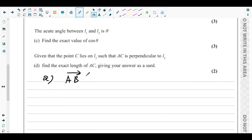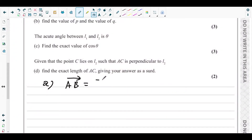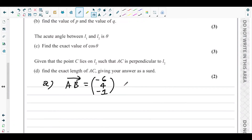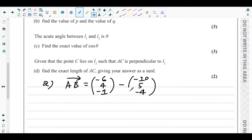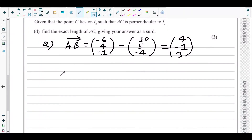The direction is from A to B, so AB equals OB minus OA. In column vector form: (−6, 4, −1) minus (−10, 5, −4). That gives us: −6 + 10 = 4; 4 − 5 = −1; −1 + 4 = 3. So the vector AB is (4, −1, 3).